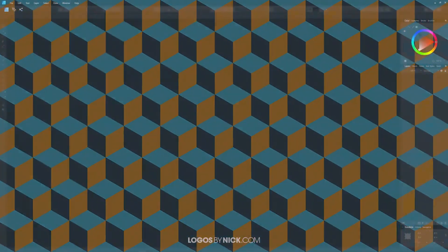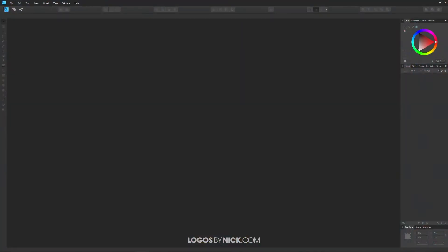This is Nick with logosbynick.com and in this tutorial I'll be demonstrating how you can create a repeatable pattern tile using Affinity Designer, and then I'll be showing you how you can fill your objects with that pattern as well. Feel free to use the timestamps at the bottom of the video to skip around to any point you'd like.